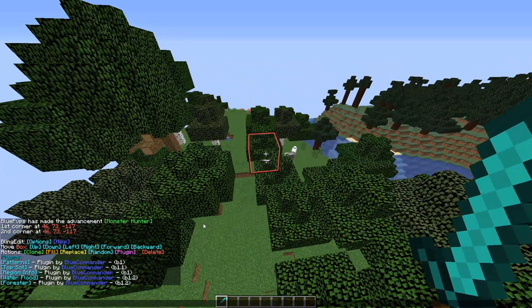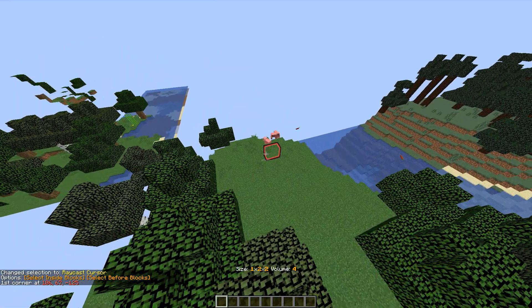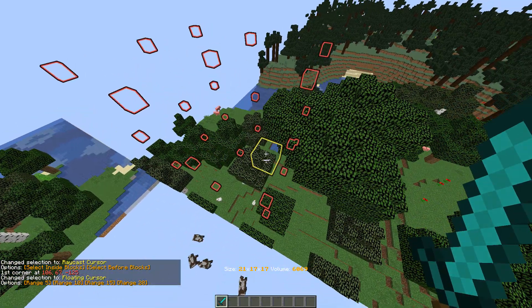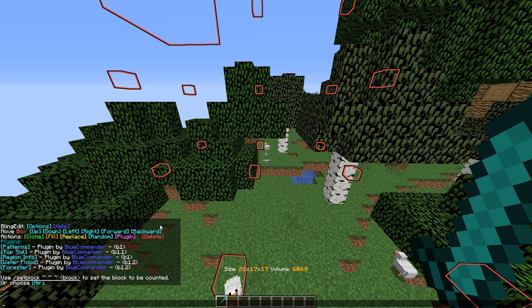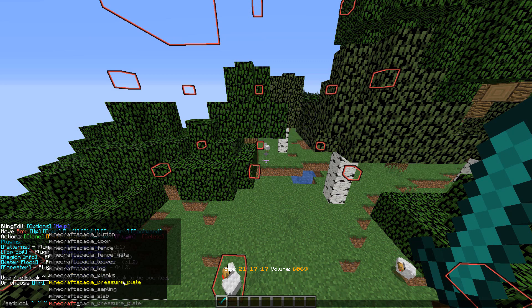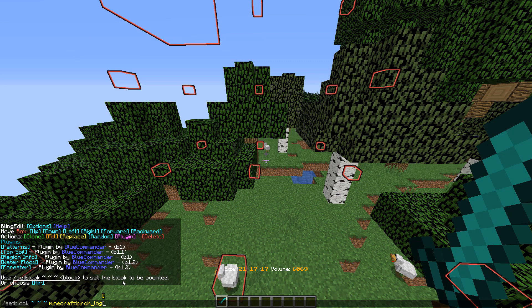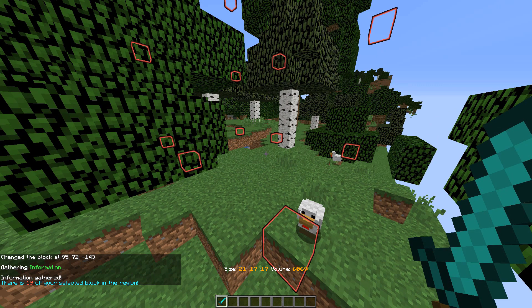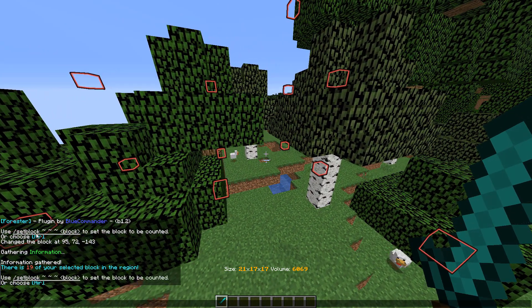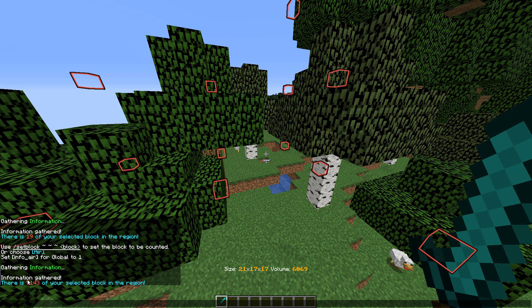So I'll show Region Info first because that's less exciting. Region Info is a quite small plugin but it's pretty helpful. If I select a region and go Plugin > Region Info, basically what it does is I can choose any block and it'll tell me how many of that block is in the region. So I can choose air or I can choose any block. If I set block and search 'log' for example, it'll scan the region and say 'information gathered, there are 19 in your selection.'